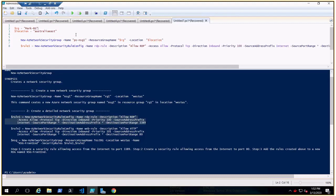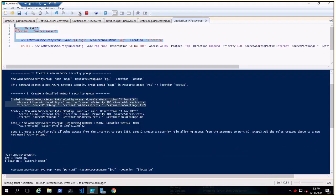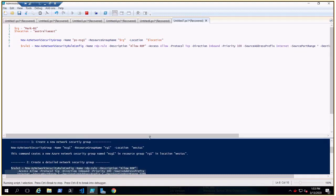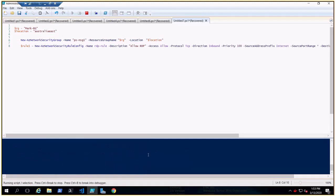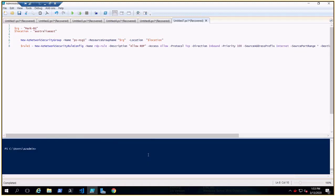Now if we run this, it will create the NSG. Running the new security group command — and it has been created.